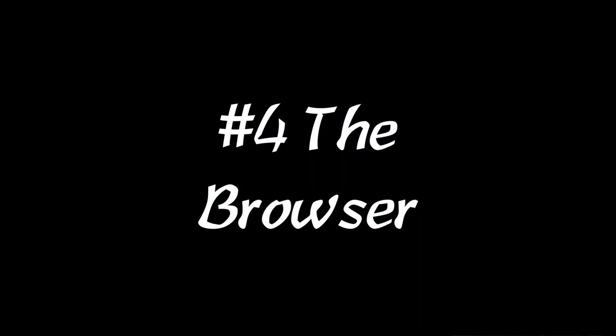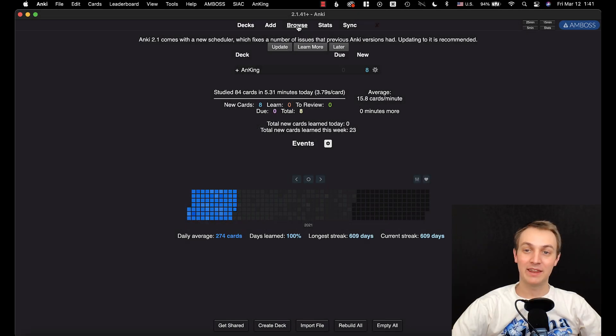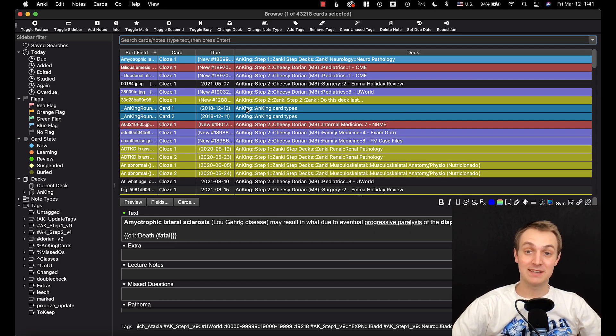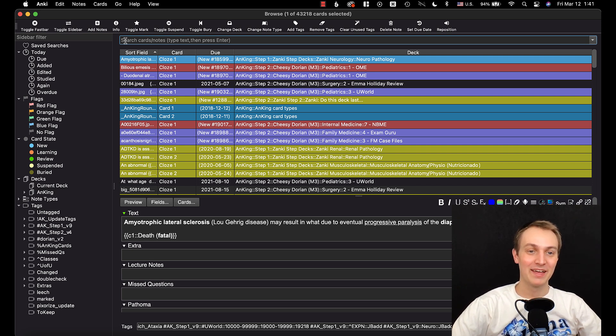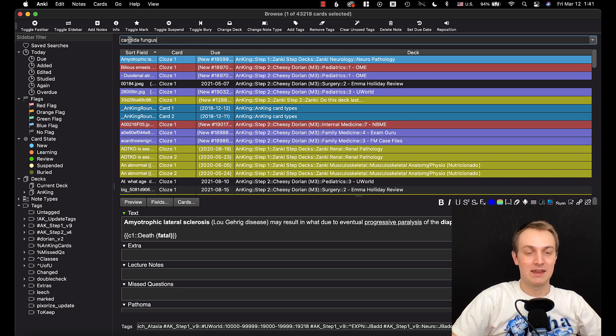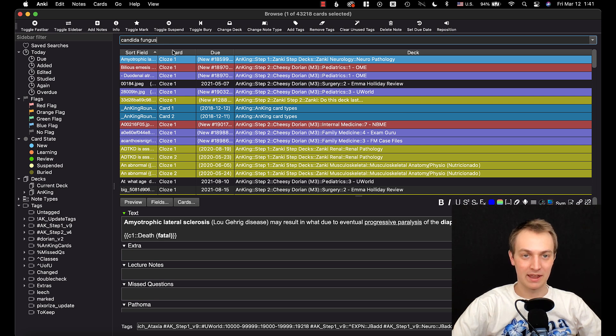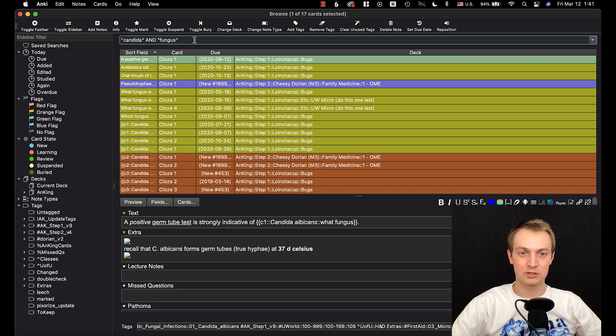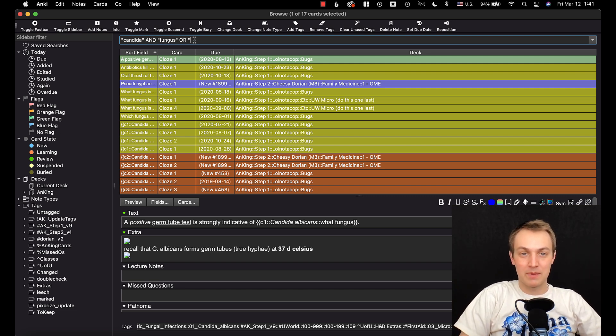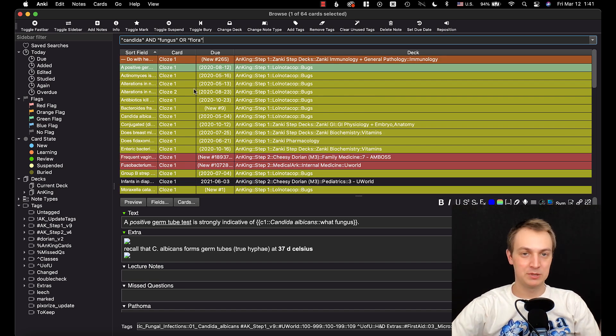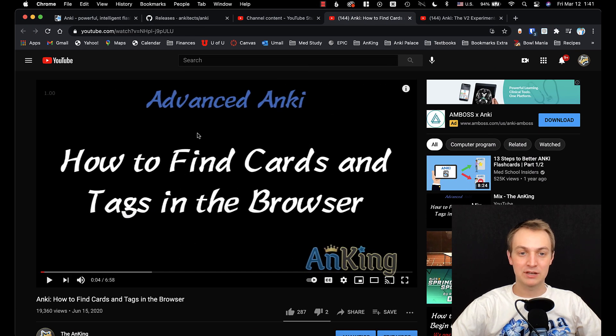Number four is changes to the browser. Now if I go in here to the browser, you'll see the browser actually does look a little bit different. There's quite a bit that's going on here. The first thing I'm going to show you, so I'm just going to type in Canada fungus, right? Like I'm just searching for a flashcard on this. If I hit enter, it switches it and puts the and in there. It just makes it like a search so it's a little more sense. Now you could also type in or and add in other things and you'll get more stuff. So it just kind of helps you to make those searches.